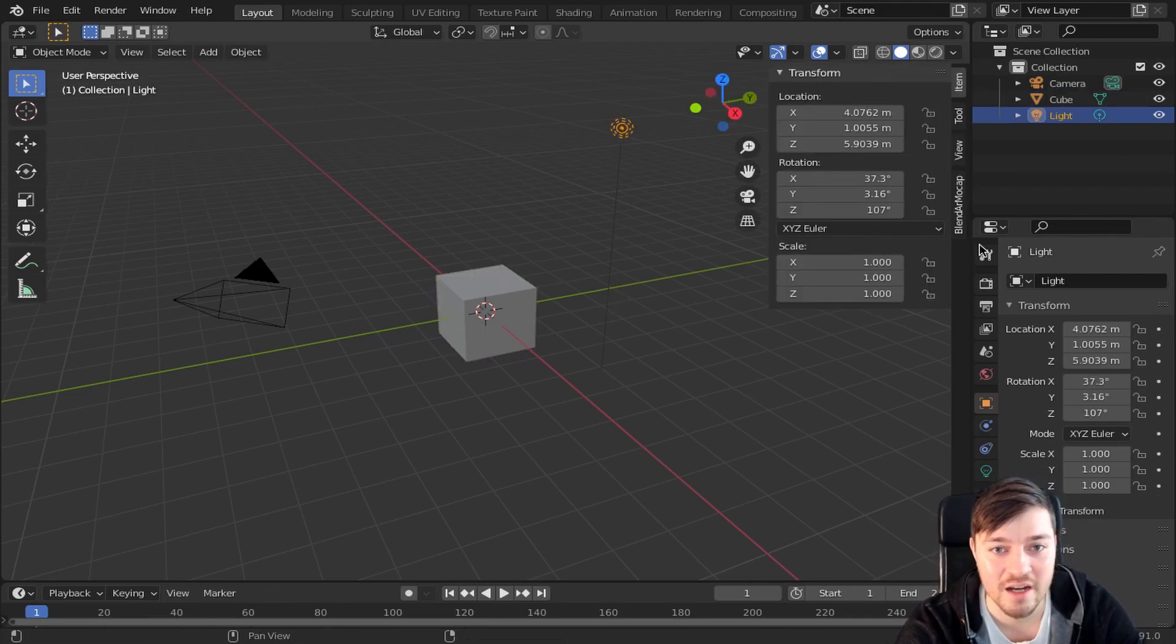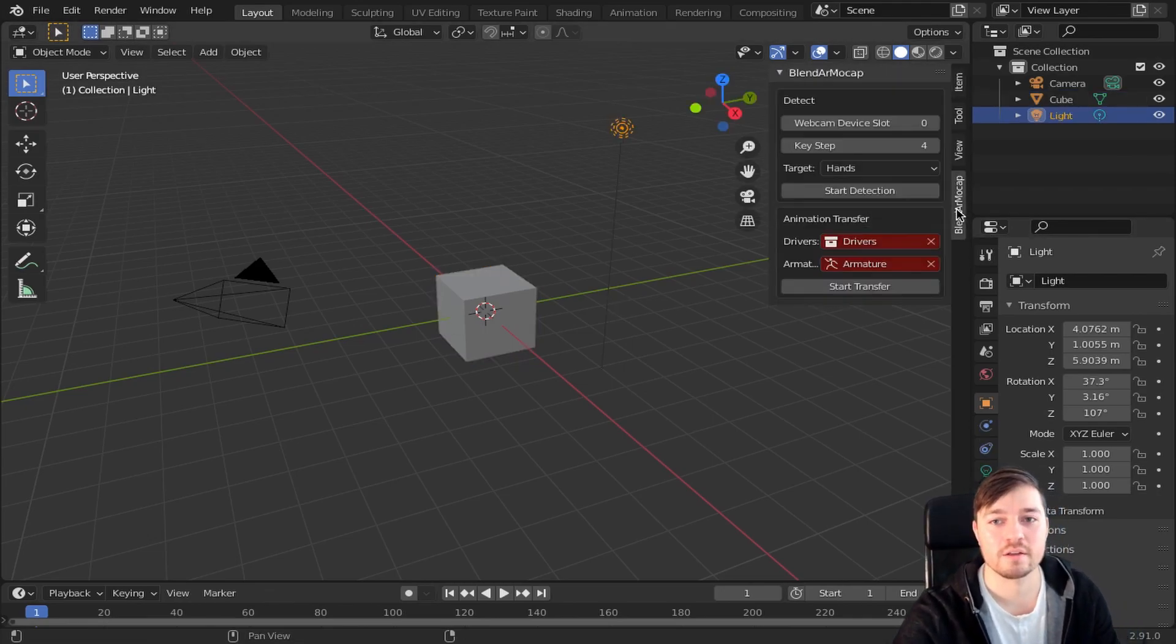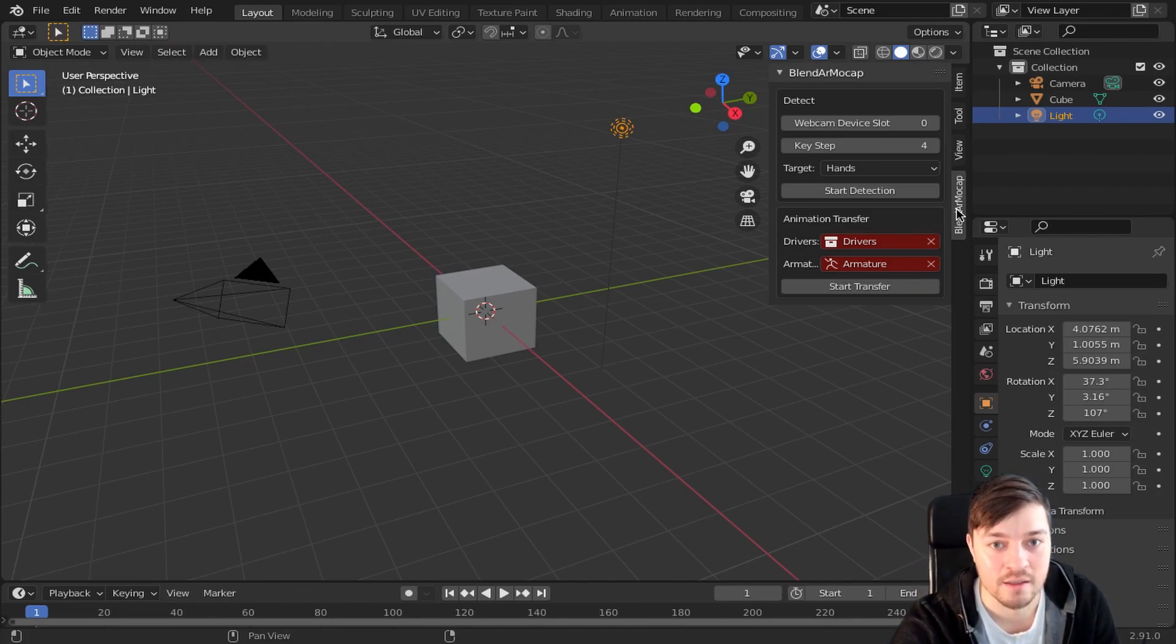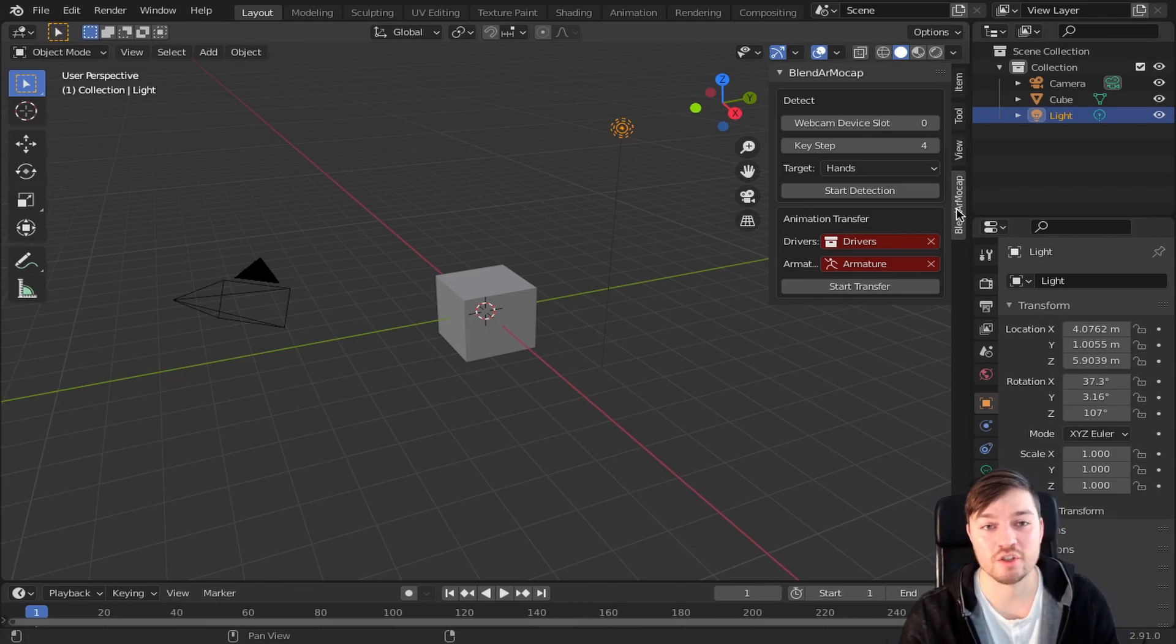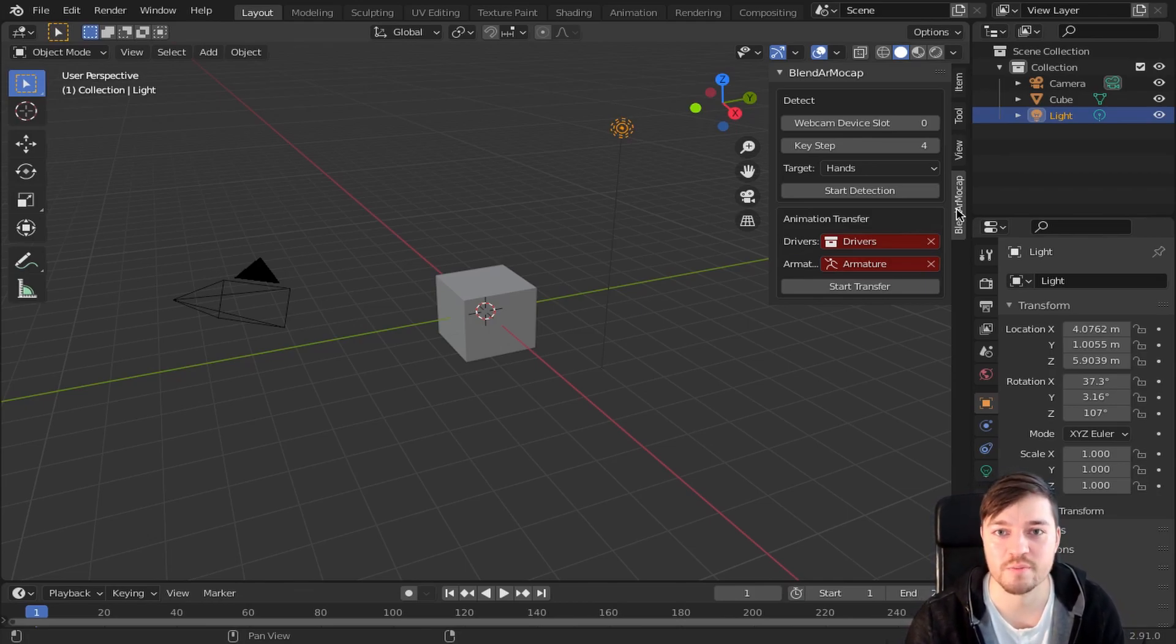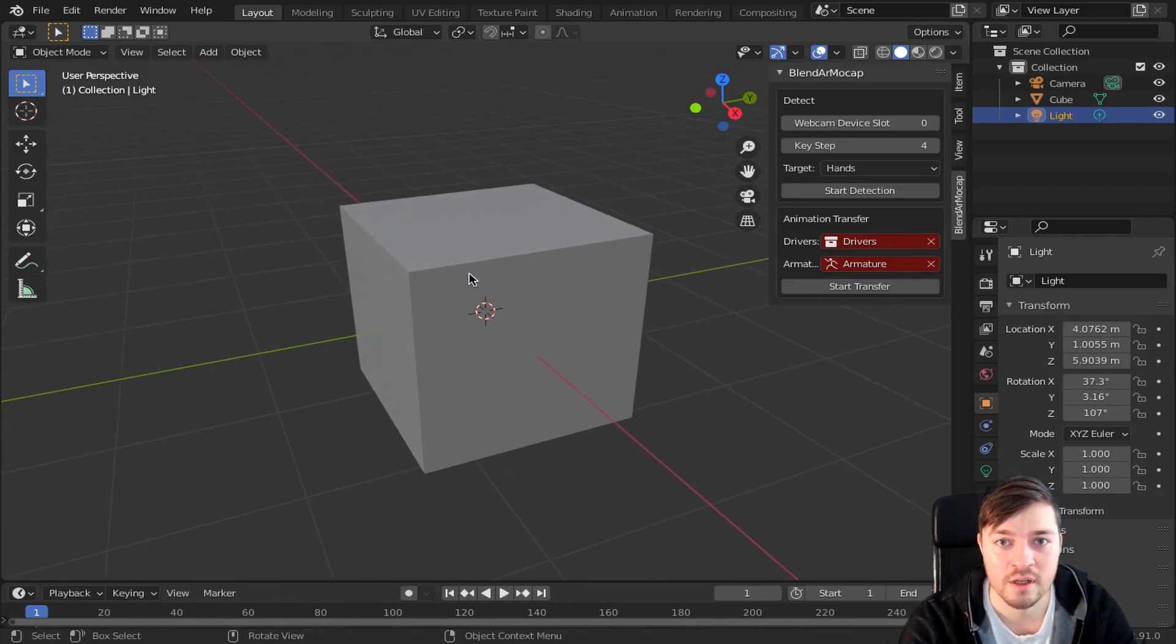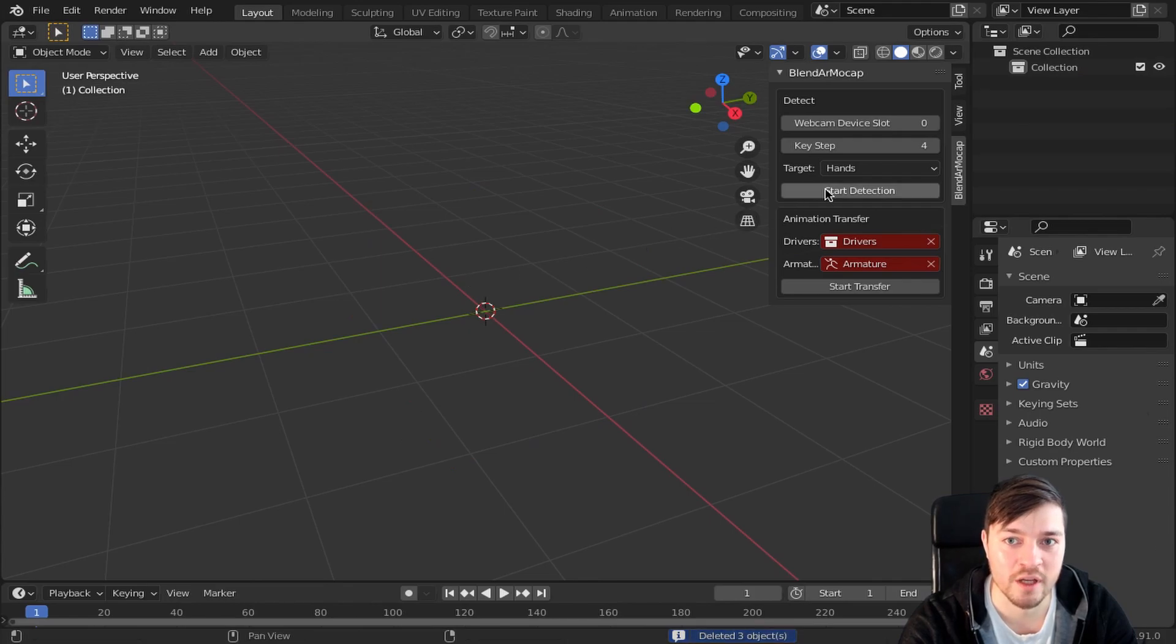Once the packages are installed you will find the addon panel in the 3D view side panel which you can open by pressing N. After installing the packages I recommend to restart Blender and start it again with enhanced privileges. But from now on it's fairly straightforward. Just press the start detection button to give it a go.